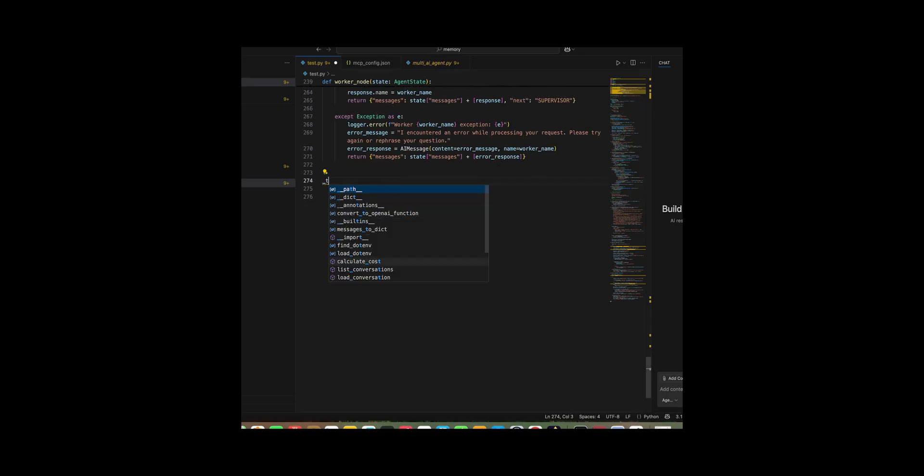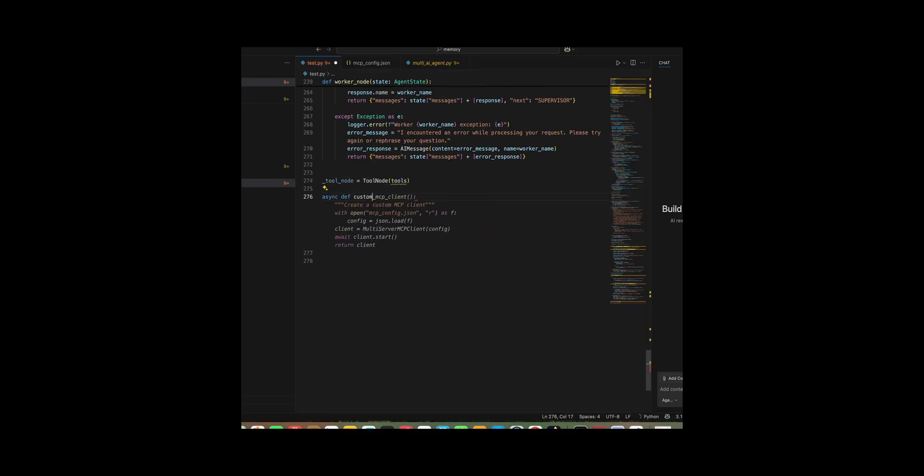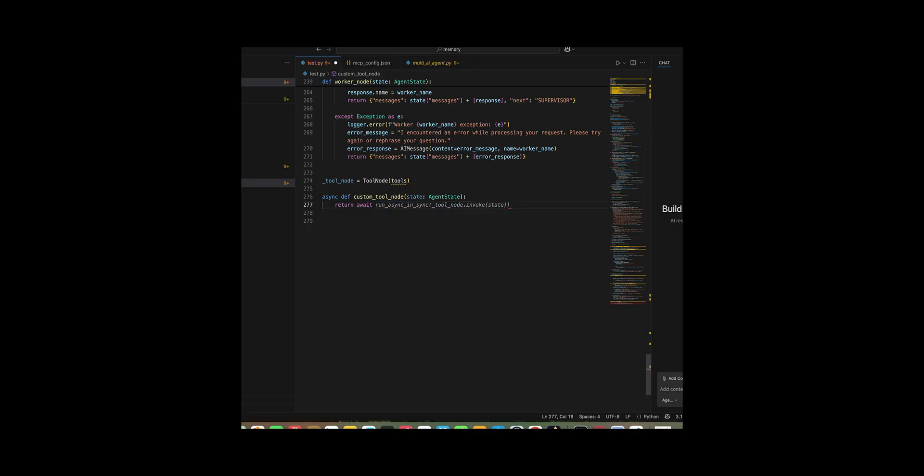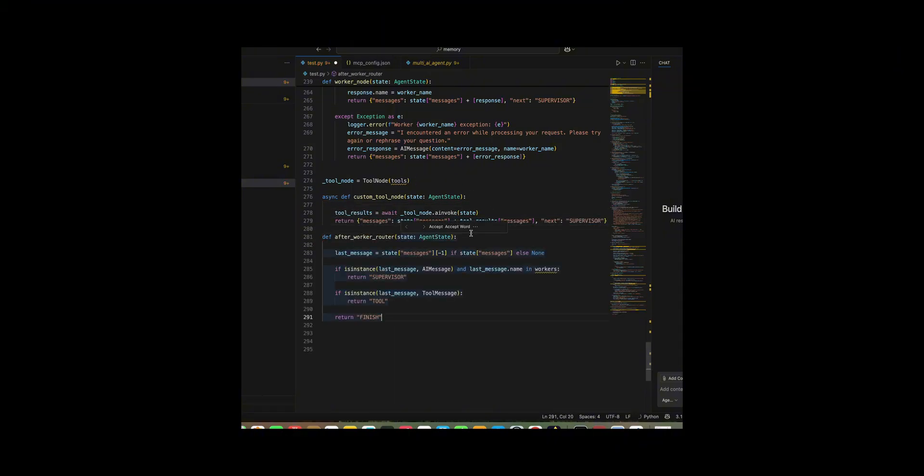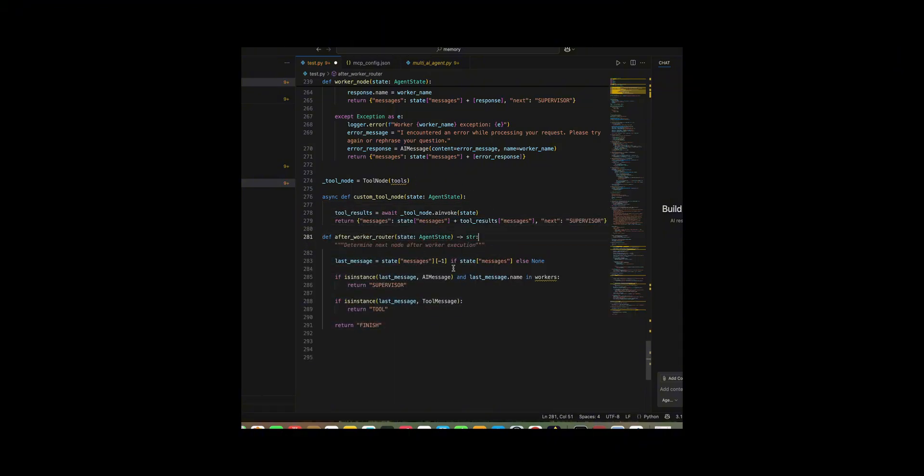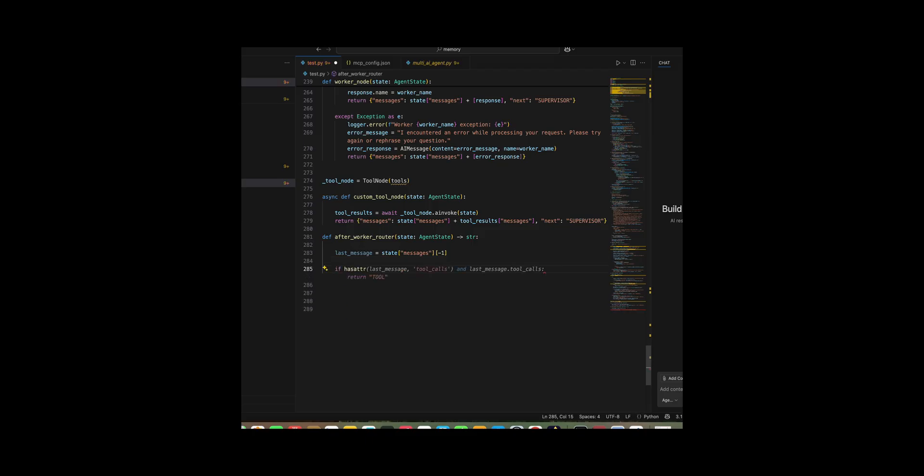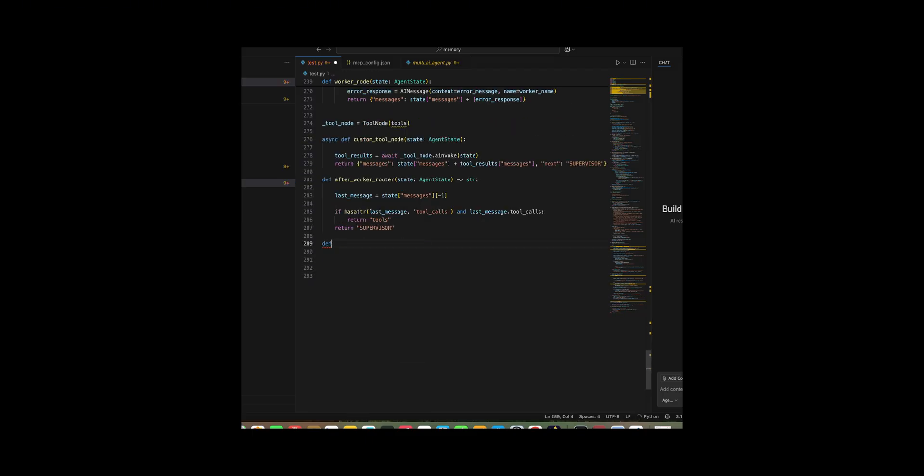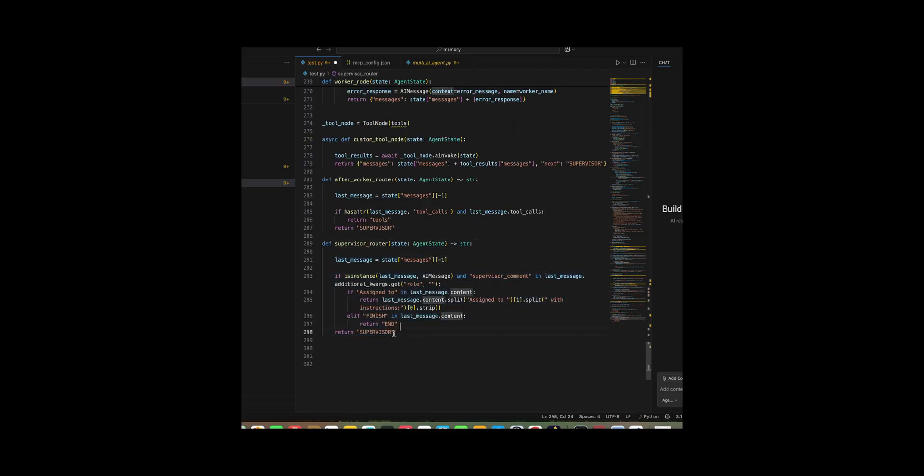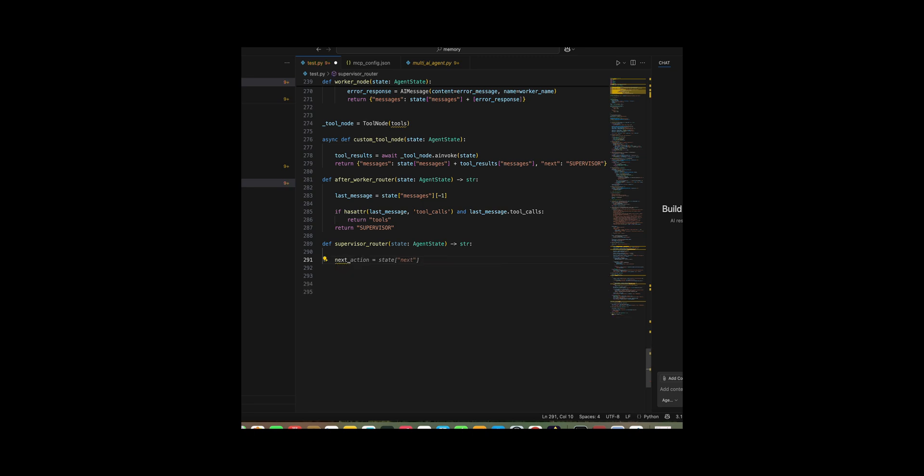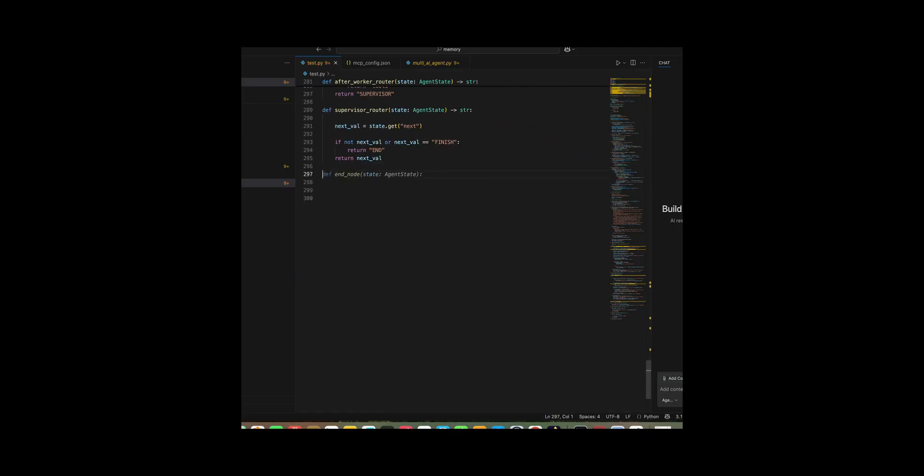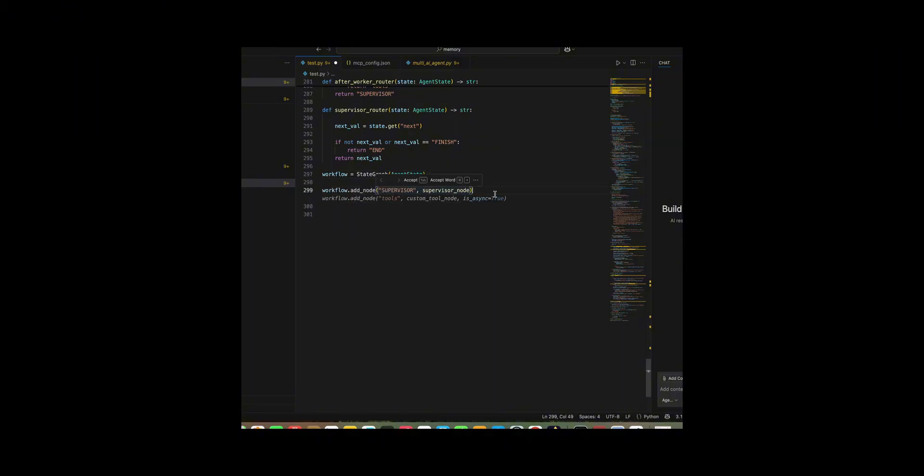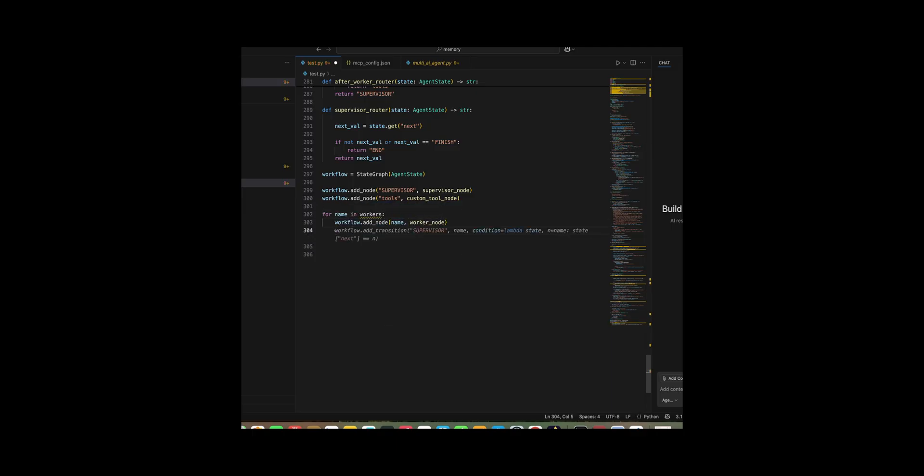I made a workflow orchestration graph that connects the supervisor, workers, and tools into a single state machine. I started by initializing a state graph with the agent state type, then added nodes for the supervisor, the tools, and each worker dynamically by looping over the worker's dictionary. I set up conditional edges for each worker using after worker router so that after completing a task, the flow either routes to tools if tool calls are present or back to supervisor. Otherwise, I defined a direct edge from tools back to supervisor. To ensure tool results are always reviewed, I then configured the supervisor's routing with supervisor_router so its decisions can branch to specific workers or end the workflow when tasks are complete. I mark the supervisor as the entry point by adding an edge from start to supervisor, ensuring all requests begin under its control.